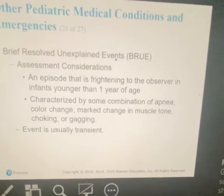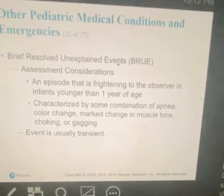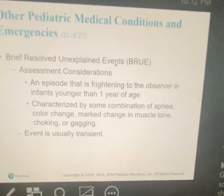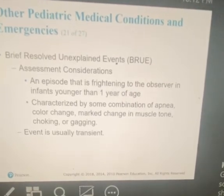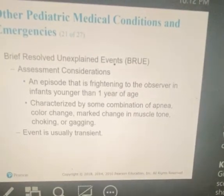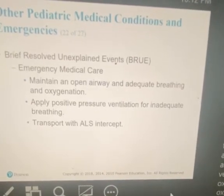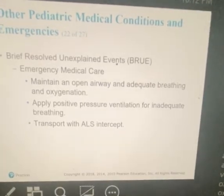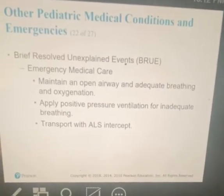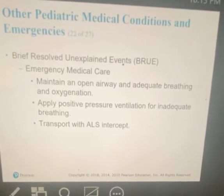Brief resolved unexplained events (BRUE) is an episode that is frightening to the observer in infants younger than one year of age. It is characterized by some combination of apnea, color change, marked changes in muscular tone, choking, and gagging. This event is usually transient. Maintain an open airway and adequate breathing. If the infant is exhibiting any of these transient signs, establish and maintain an open airway, apply positive pressure ventilation for inadequate breathing, and transport with ALS intercept.